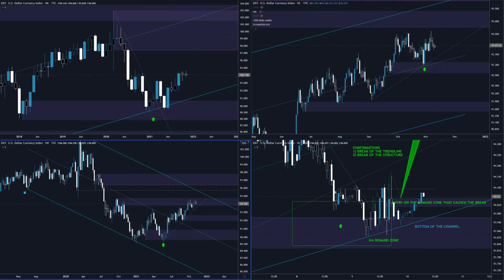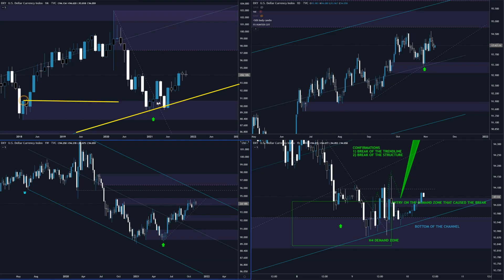So let's start with analyzing the dollar index. We can see that on the monthly we have the reaction on this long-term channel, and as well on this demand zone where price was ranging for some time, and now we are finally seeing it breaking higher and moving higher.